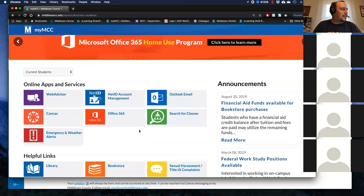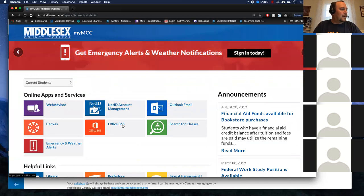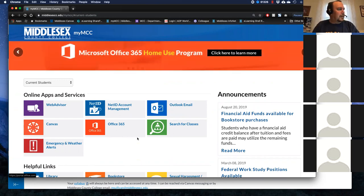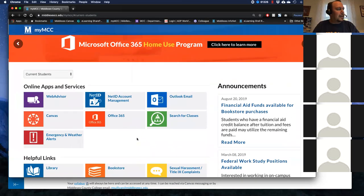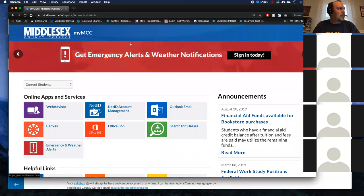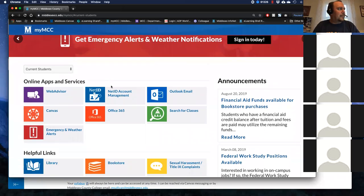I will say that Office 365 has come a long way. I know a lot of people are used to Google, but Office 365 is pretty great — definitely take advantage of it. I think the college allows you a download of the Office 365 suite on your computer. The sharing capabilities are awesome. My MCC is kind of like a main portal where you can access all the different apps at Middlesex, including an announcements area.